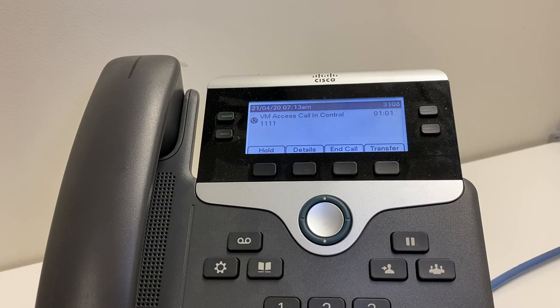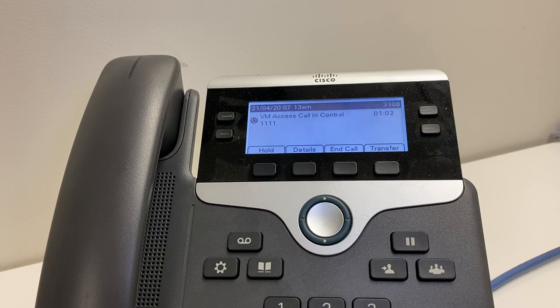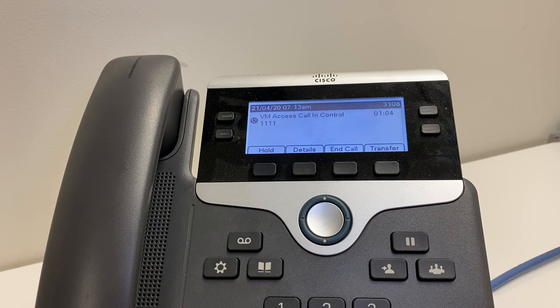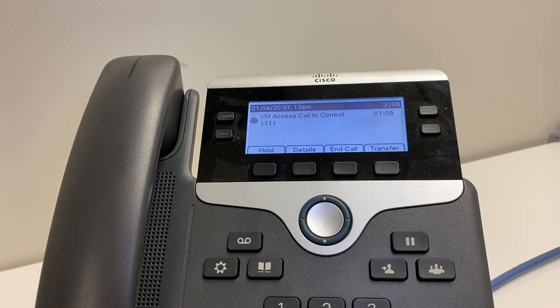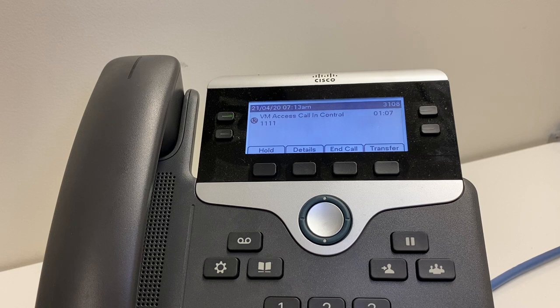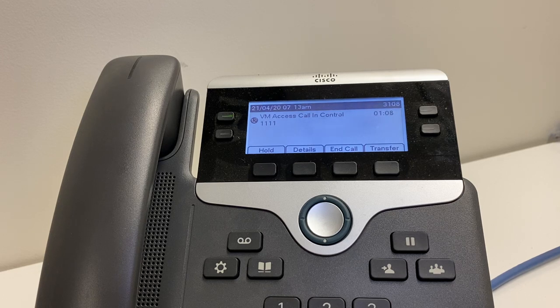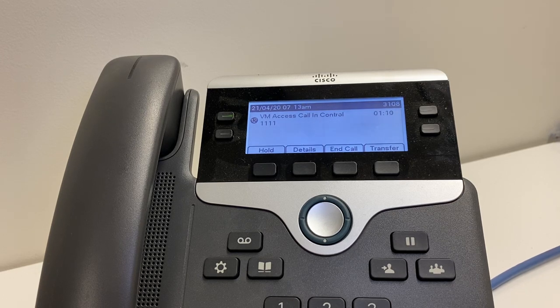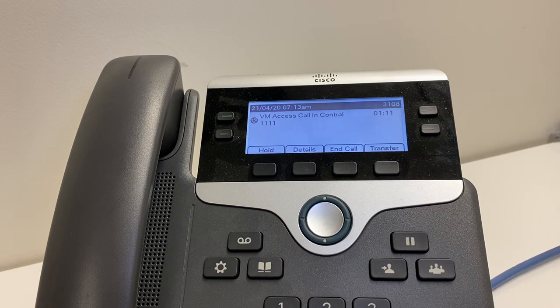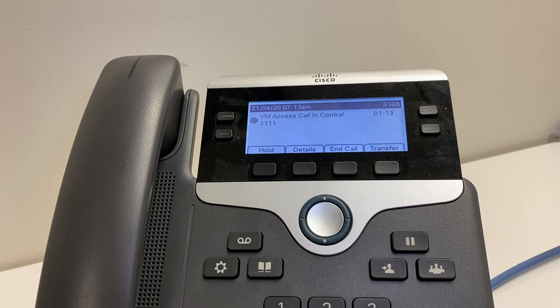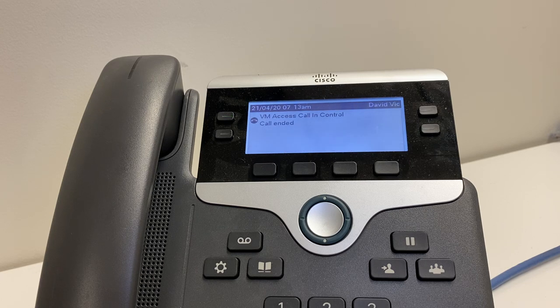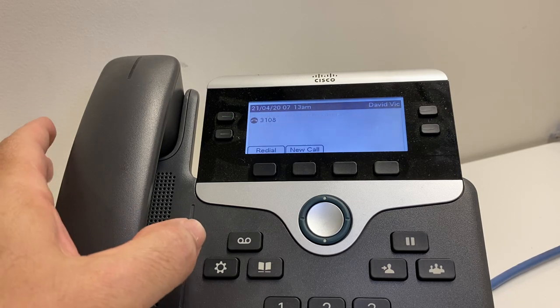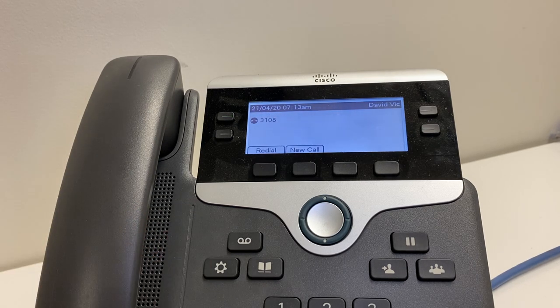'You've reached Dave, leave a message.' If you are satisfied with your recording... Greeting saved. Your mailbox has now been set up. Goodbye. And that's how you set up a mailbox. Cheers.